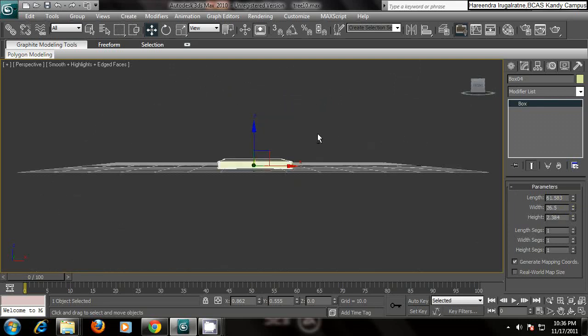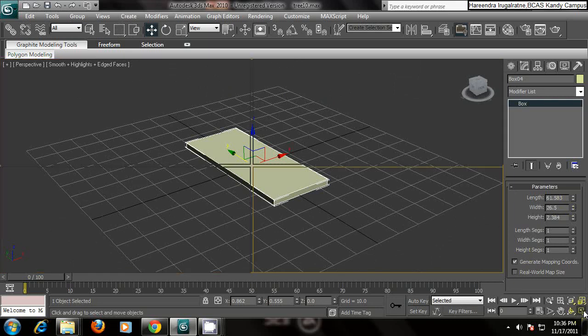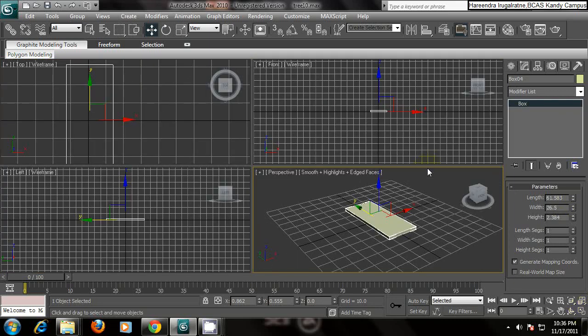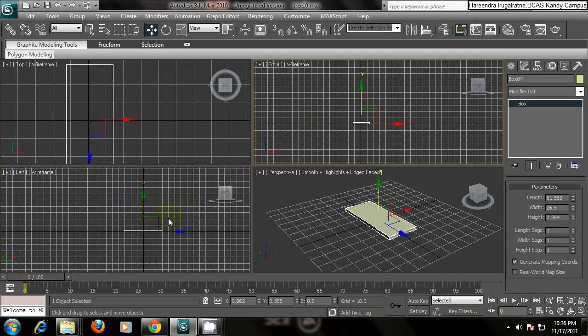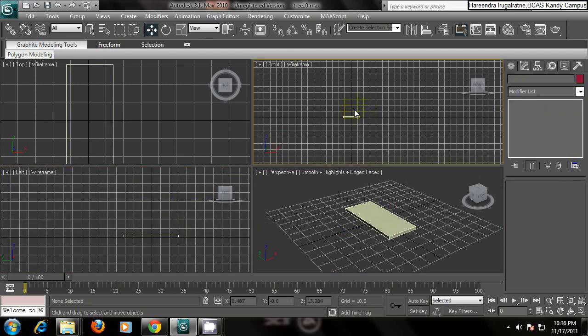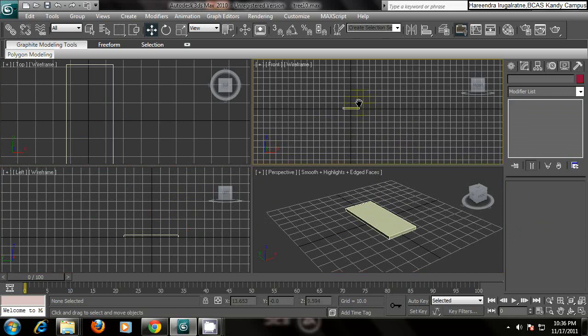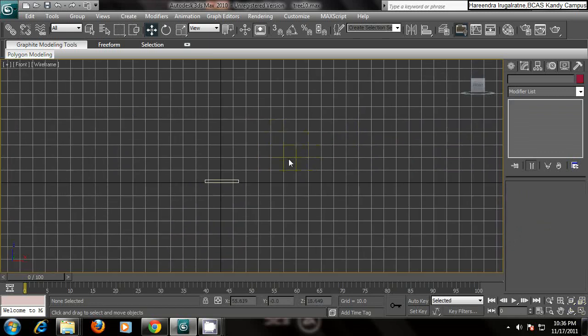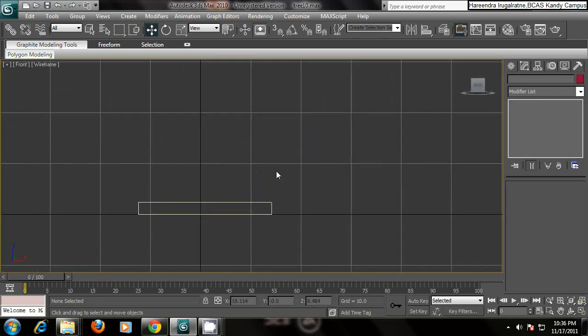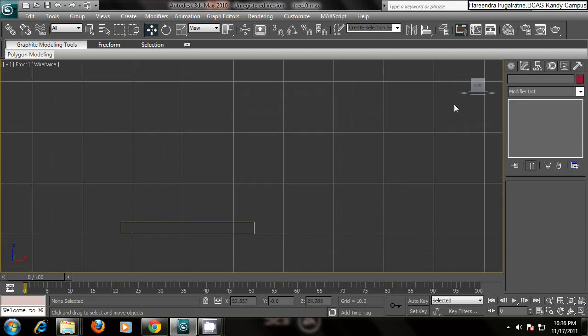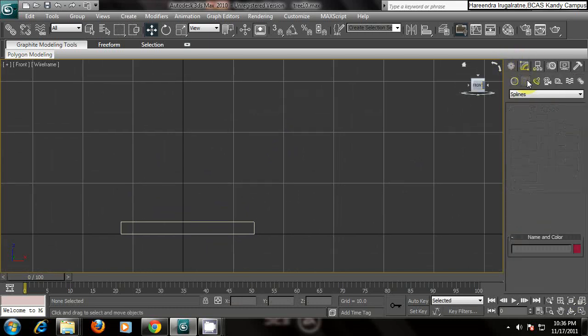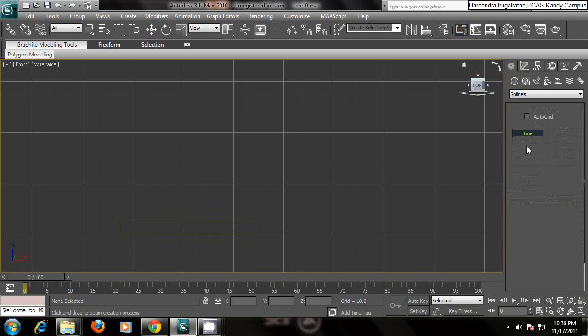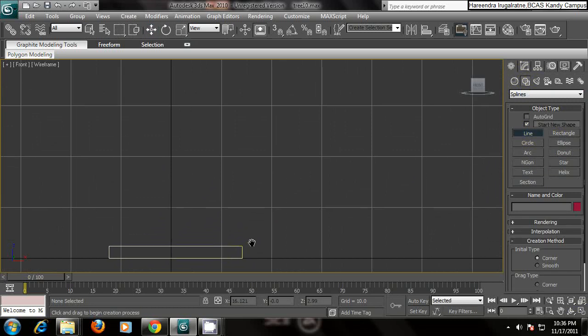For that I'm going to use the line tool. Go to your front view, make it maximize and zoom in. Go to create, go to the shapes and select the line. Keep your viewport like this and start creating your form.